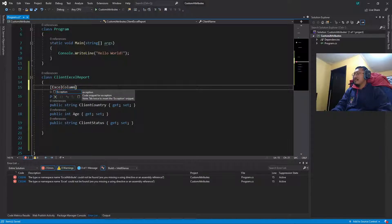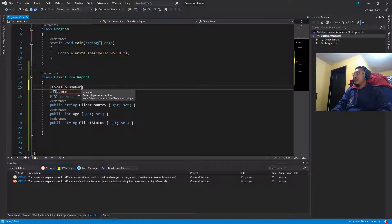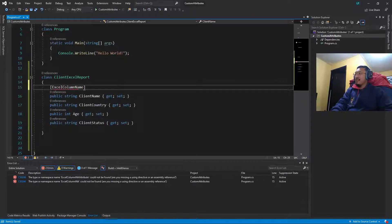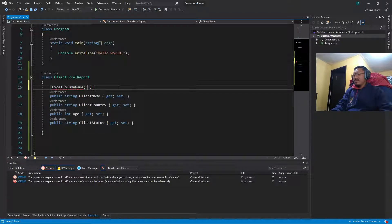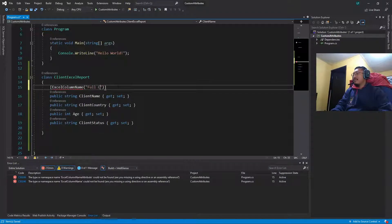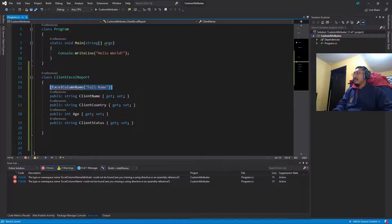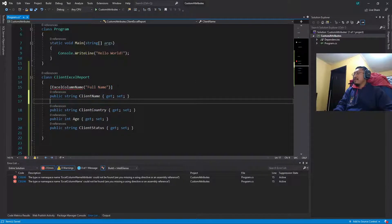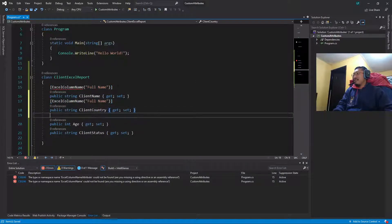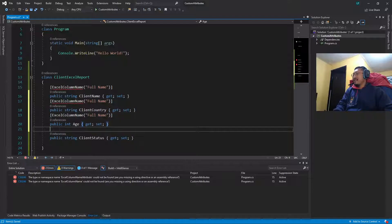For example, something like this: ExcelColumnName and we pass the name of the column. This is a very common example, so I'm gonna just copy and paste this.